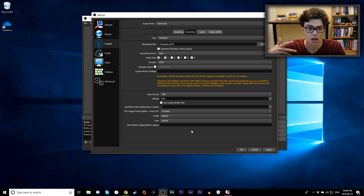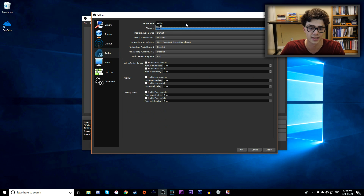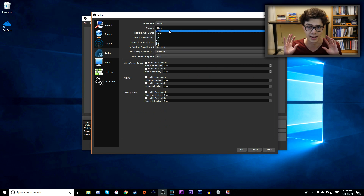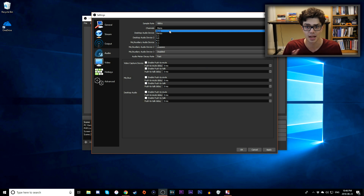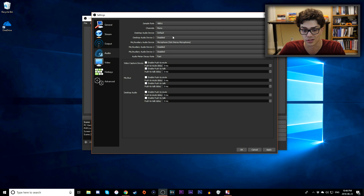Now go to the Audio tab. Change your Sample Rate from 44.1 to 48kHz — it just sounds better. I like to use Mono, but you can do Stereo depending on your setup. For tutorials like this where I'm recording my screen, I don't need stereo — there are no footsteps or directional audio — so I'll just use Mono.